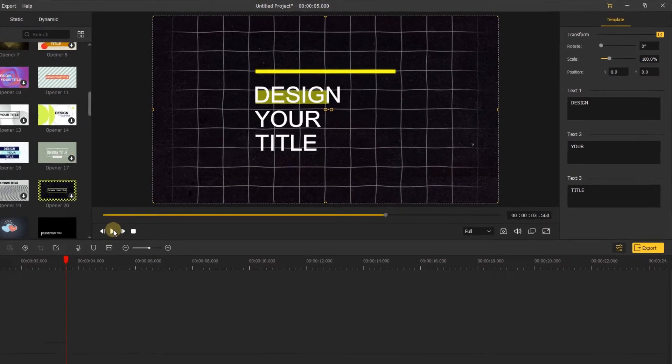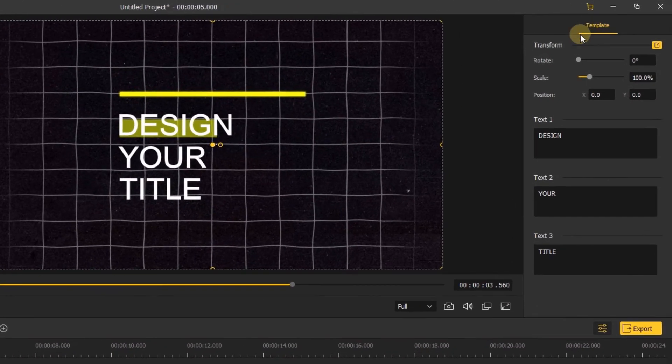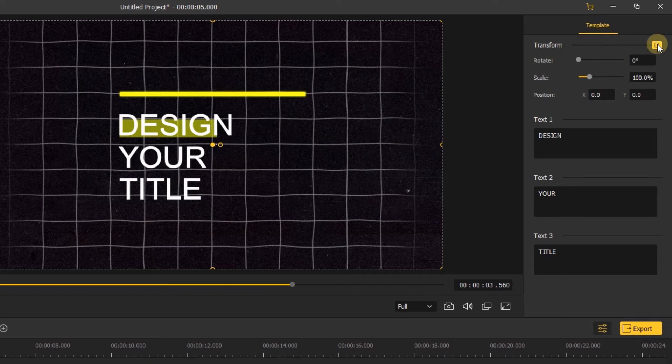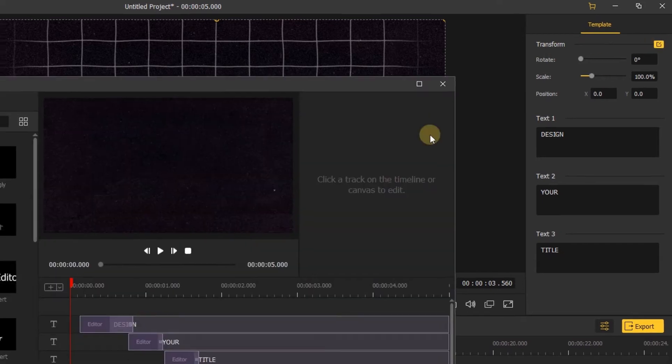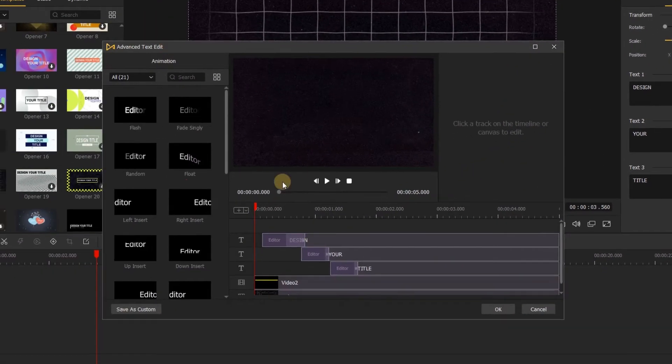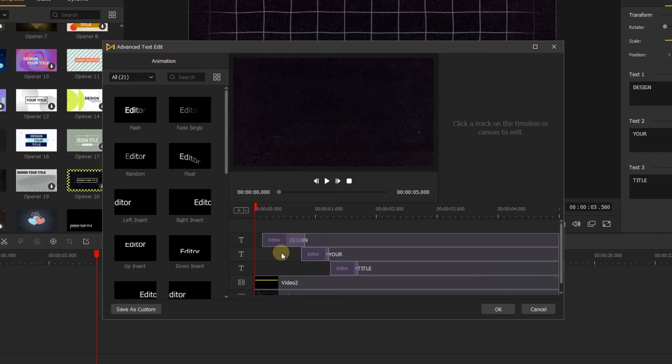Then let's go to the right side, in the transform, click this little yellow button, we'll enter the advanced edit, you can adjust this text template.